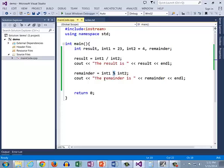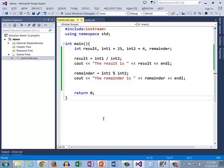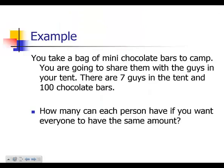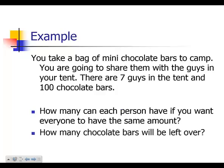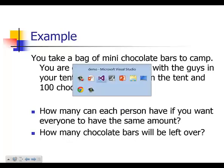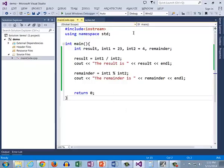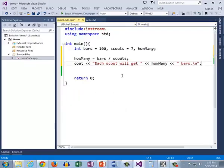This also becomes a valuable part of solving problems. Let's go back to the word problems that we had before. Remember this problem where you take a bag of mini chocolate bars to camp? You've got 100 candy bars, you've got 7 guys in the tent, and we figured out that each boy got 14. But now what if we want to know how many are left over after we give everybody 14?